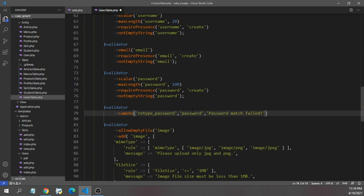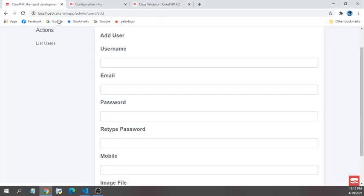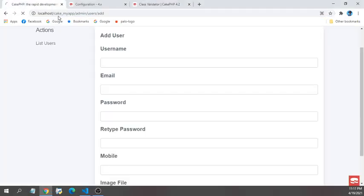The fourth one is optional - it's for when you want to apply this validation for create or update. If you keep it nothing, then it will apply for both create and update. I'm adding a semicolon here and saving, then going to my browser and reloading this page.